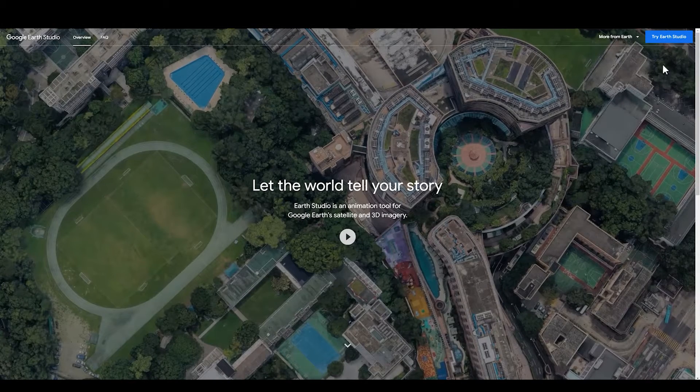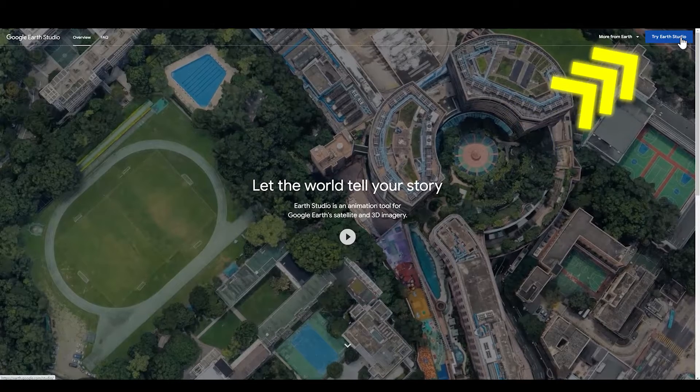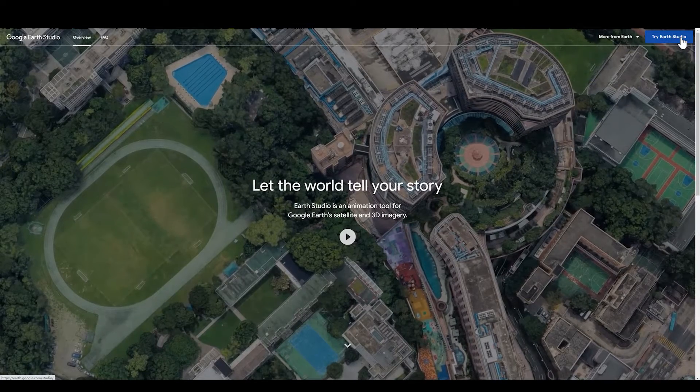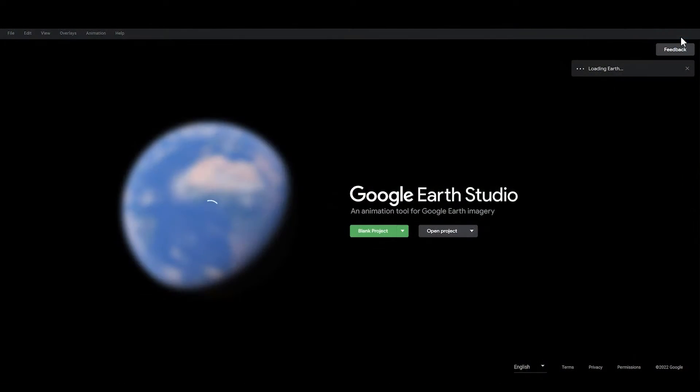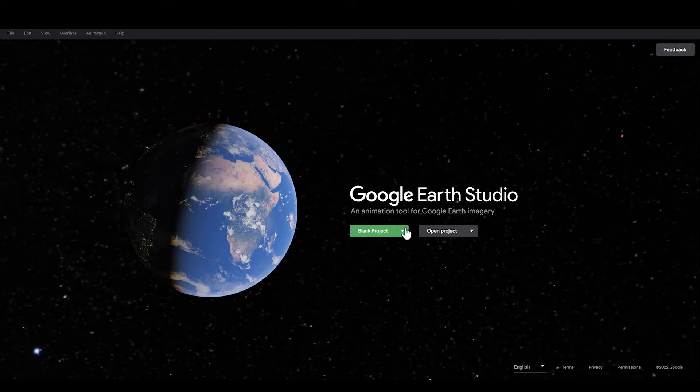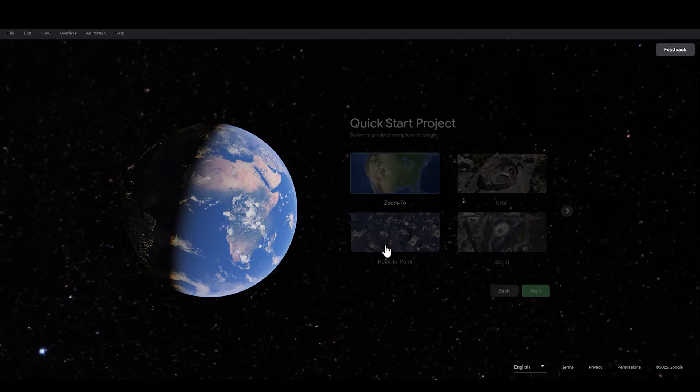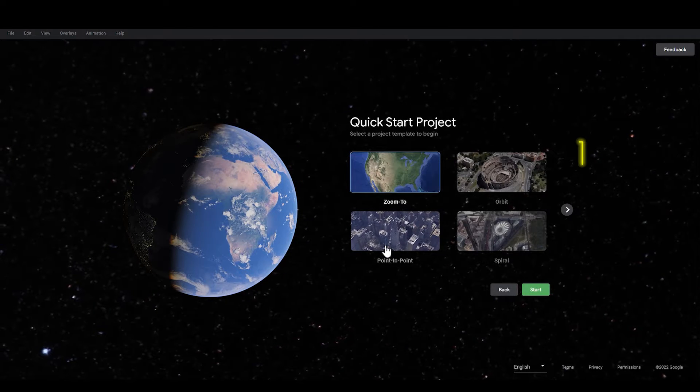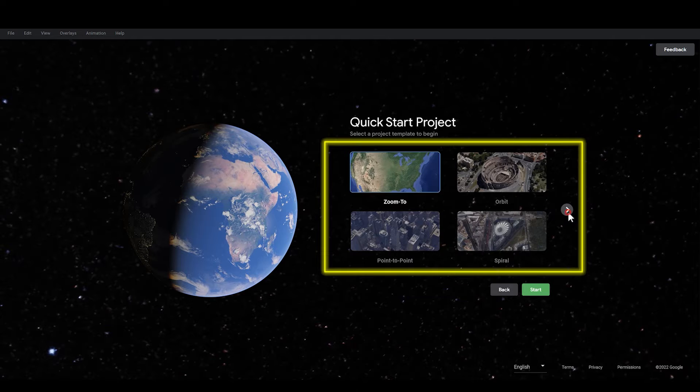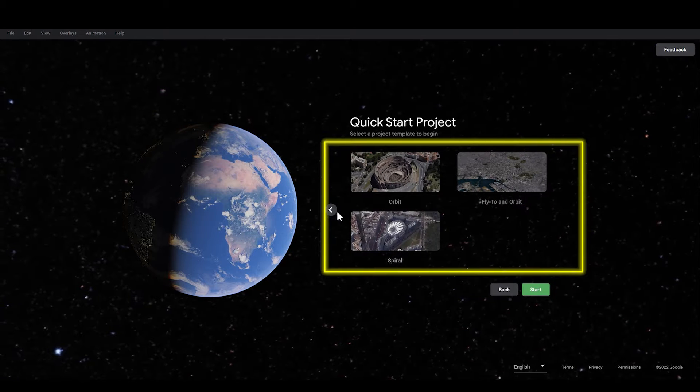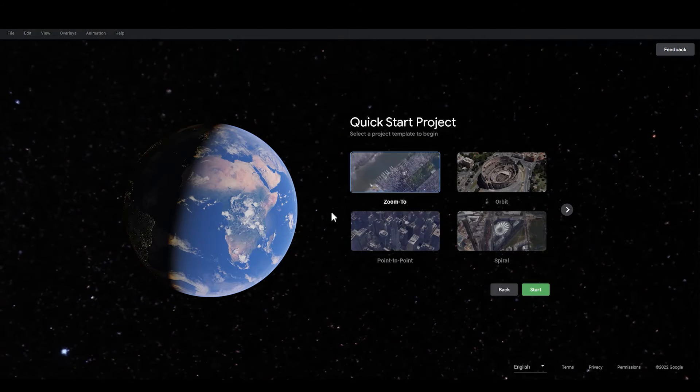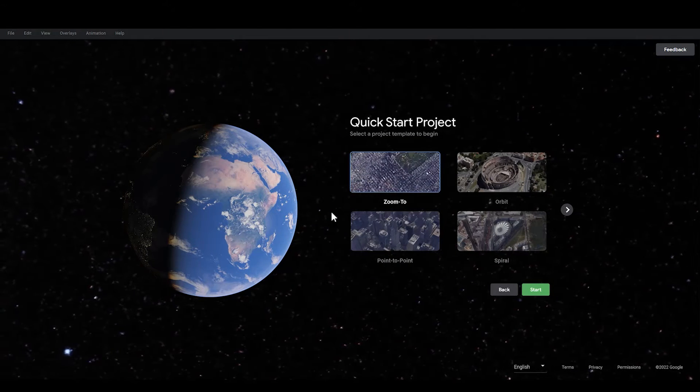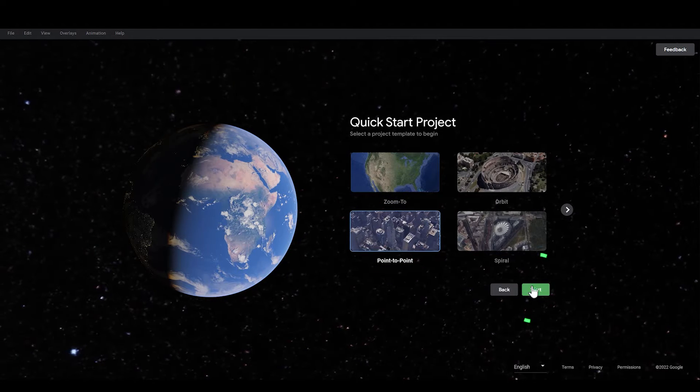Then go back to the main screen again. Click on Try Earth Studio and you will enter the official interface. Here, Google provides several templates to choose from. We are going to choose Point to Point and click Start.